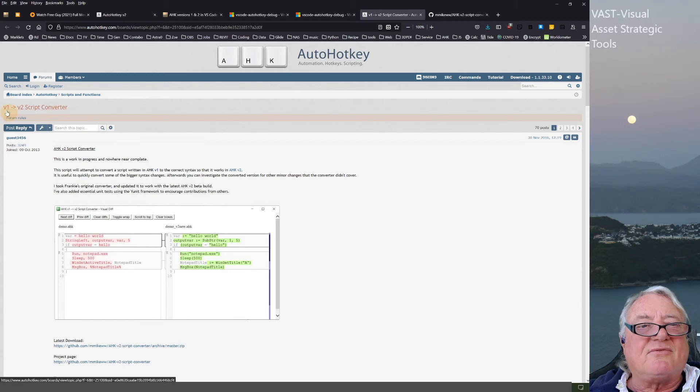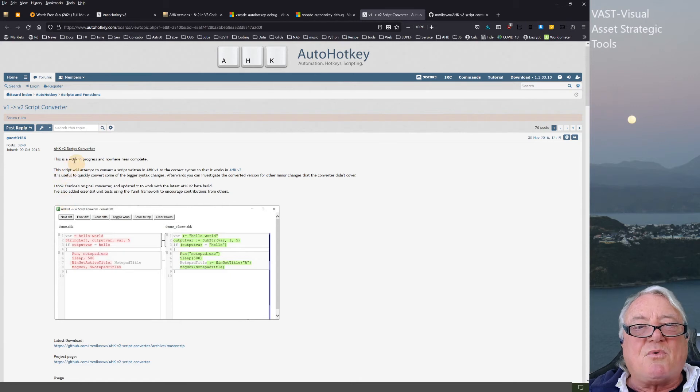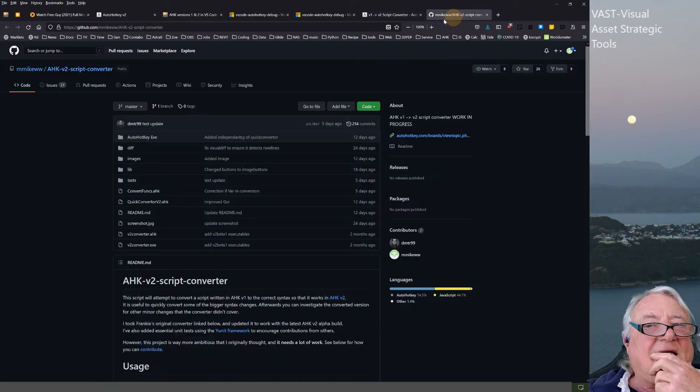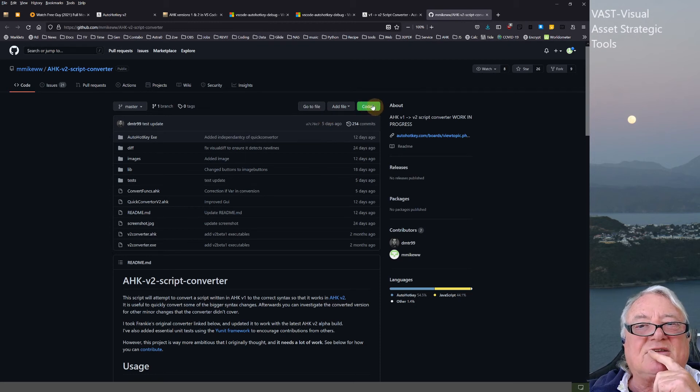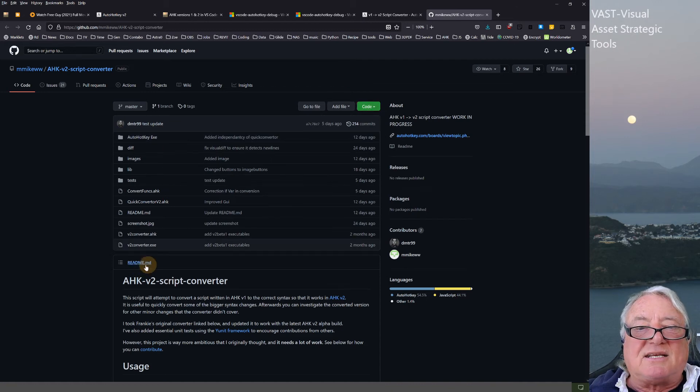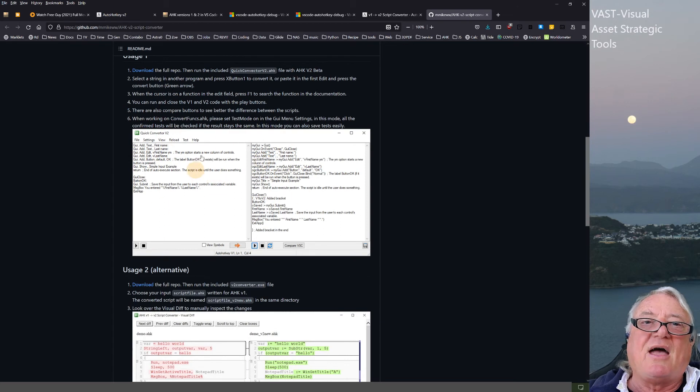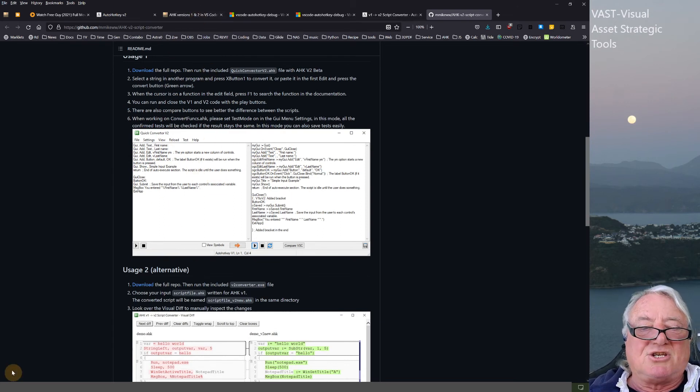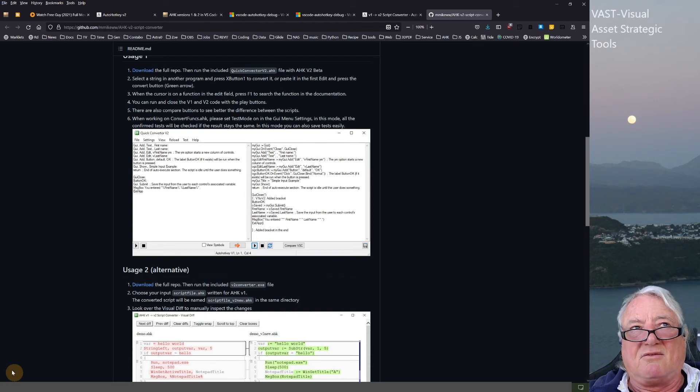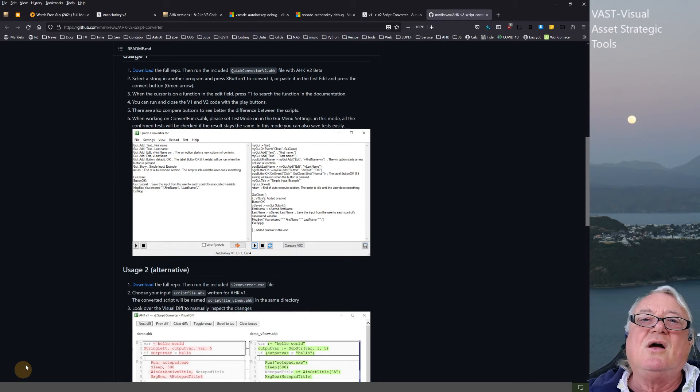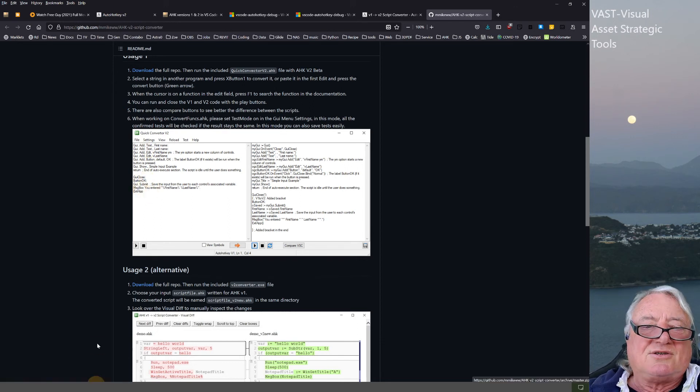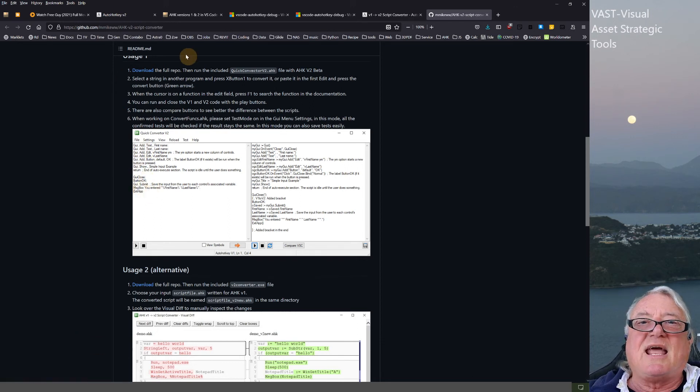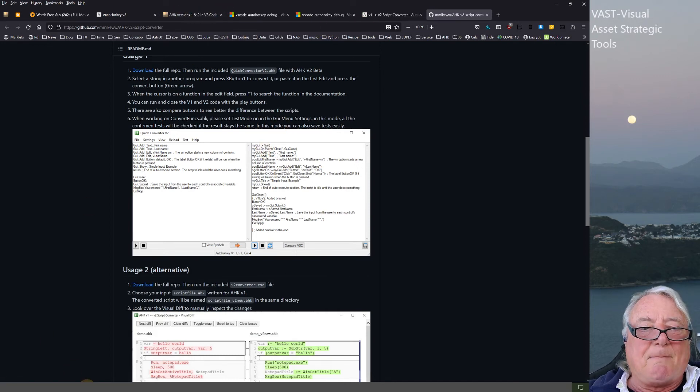While I was looking for that, I came across this item on the forum—a version 1 to version 2 script converter. It's a work in progress and there's a GitHub download, so you can link to it and get updates as they come along. I've made a decision that I have two separate directories: AutoHotKey for version 1, and AutoHotKey version 2. Anything I put in version 2, I'm going to have the .ahk2 extension.